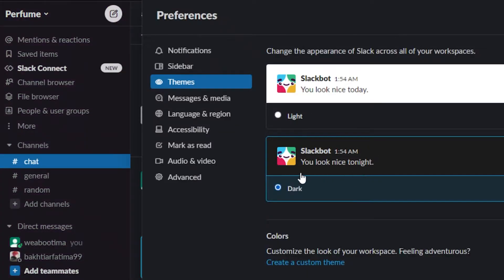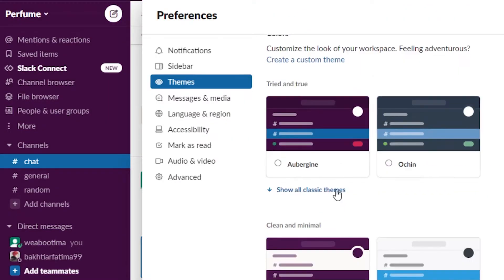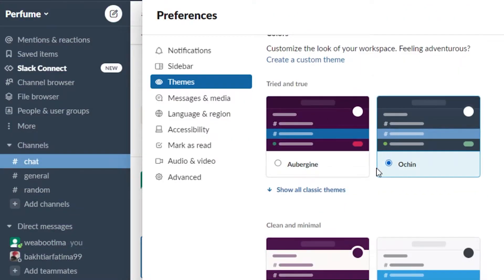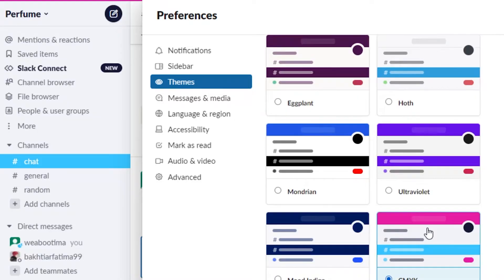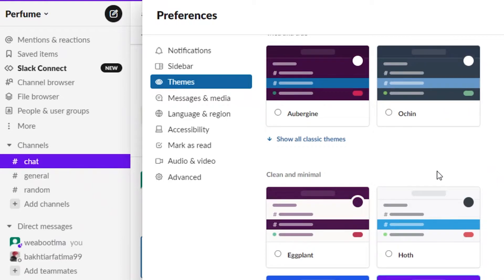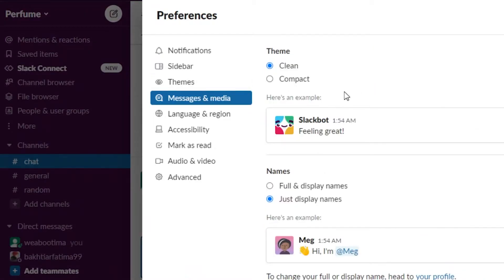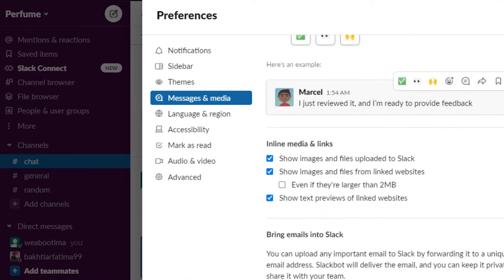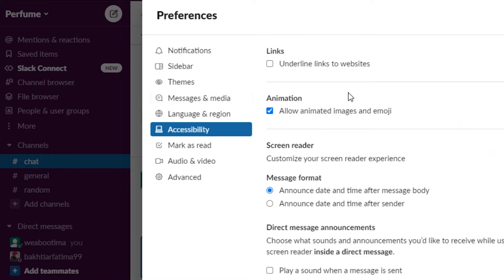After that you have a theme, so you can apply a dark theme, a light theme, or a colored theme that you personally like — depending on your project. Maybe if your client has a specific aesthetic, you can match that. You also have messages and media to customize the general look. Then you have accessibility, and you can underline links to websites — I would suggest turning that on because it's a very essential feature that helps your client differentiate specific links from descriptions or anything else.